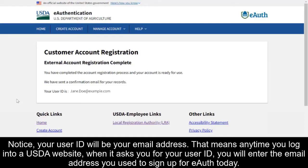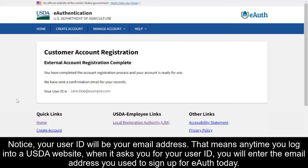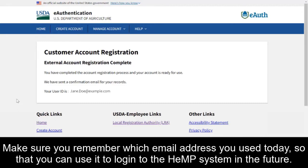Notice your user ID will be your email address. That means anytime you log into a USDA website, when it asks you for your user ID, you will enter the email address you used to sign up for eAuth today. Make sure you remember which email address you used so that you can use it to log into the Hemp System in the future.